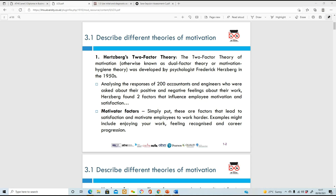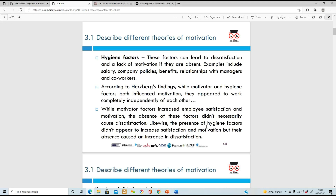The first factor is motivating factors - these are factors that lead to satisfaction and help employees work harder. Things like enjoying your work, feeling recognized, or getting career progression will help you be motivated. Then you have hygiene factors, which can lead to dissatisfaction and lack of motivation if they're not met - things like your salary, company policies, benefits, and your relationship with the people you work with, including management and co-workers.